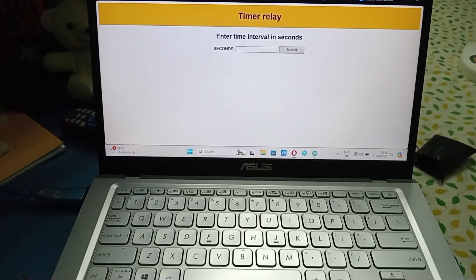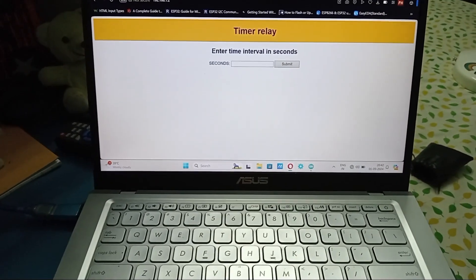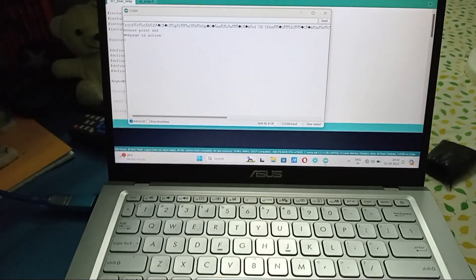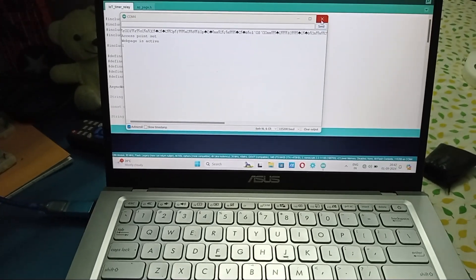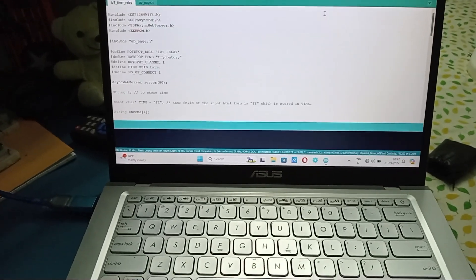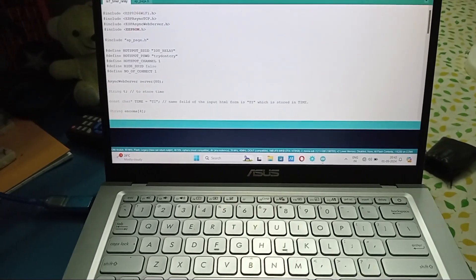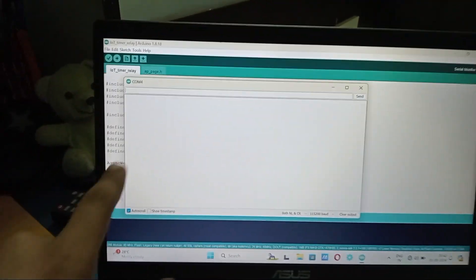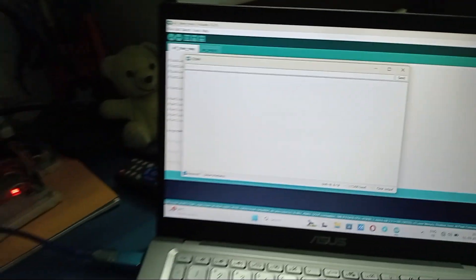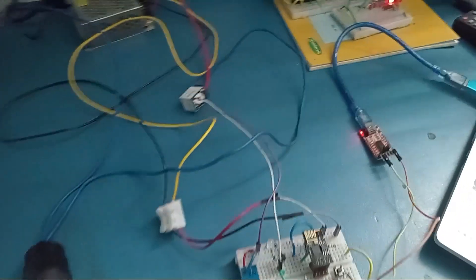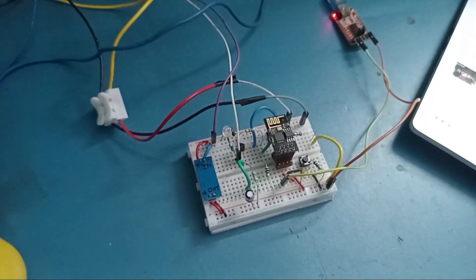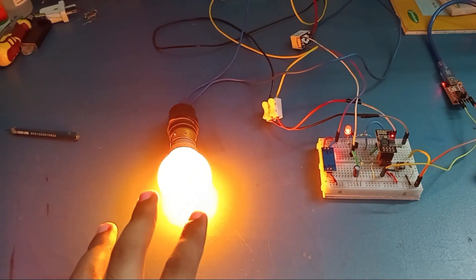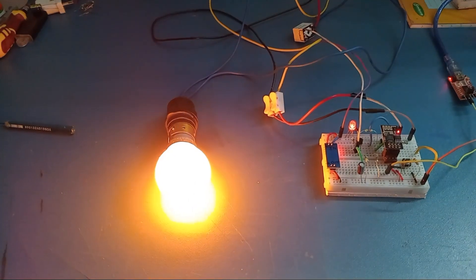I will turn off this web page, close the browser. I will close the serial monitor and open it again so that the message is seen here. It's off right now. I will turn it on. You can see the bulb will stay activated for five seconds.